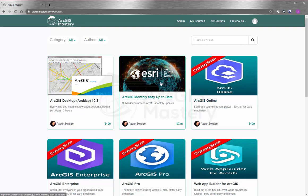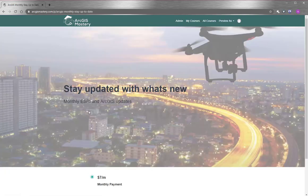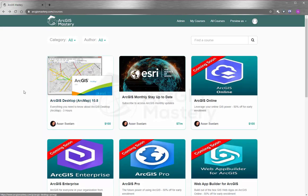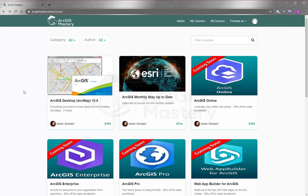And lastly, I will encourage you so much to subscribe to our monthly updates so you can stay updated with what Esri do. At the end, I wish you all the best and thank you so much for watching this video.